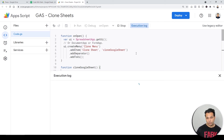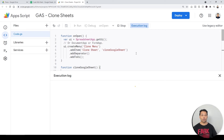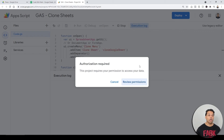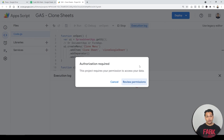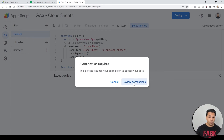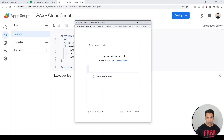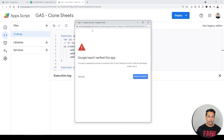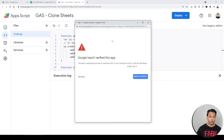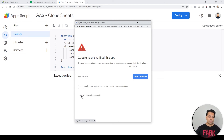The next screen you'll see is the authorization part. Your sheet and Google App Script need permission to talk to each other — this only happens the first time. Click 'Review Permissions,' choose the Google account you're using, then because of HTTPS security, it may show an 'unverified app' warning. Click 'Advanced,' then click 'Go to [your app script name]' to proceed.